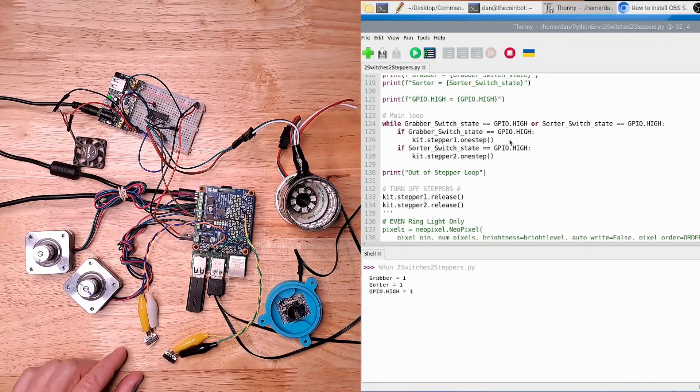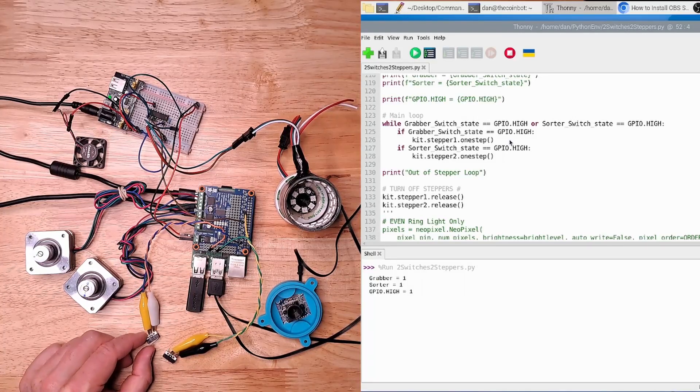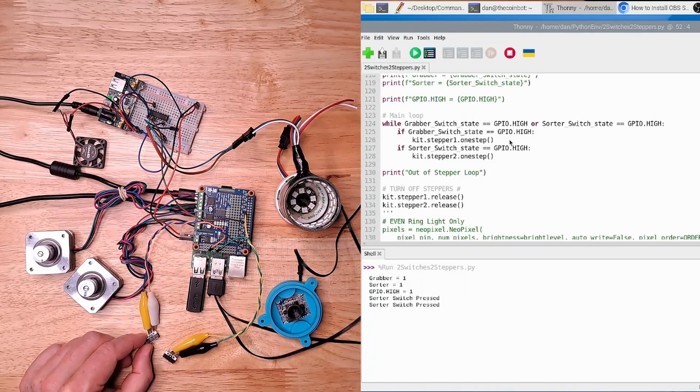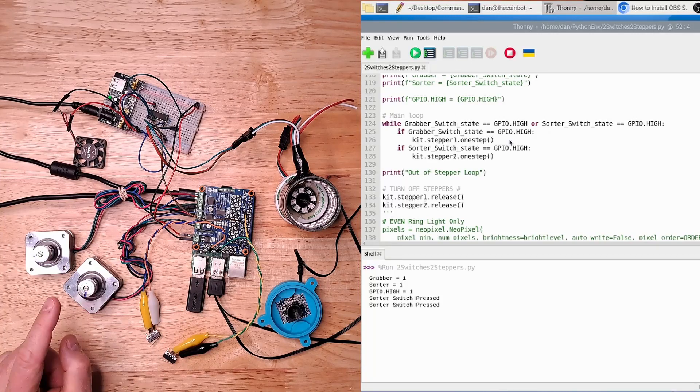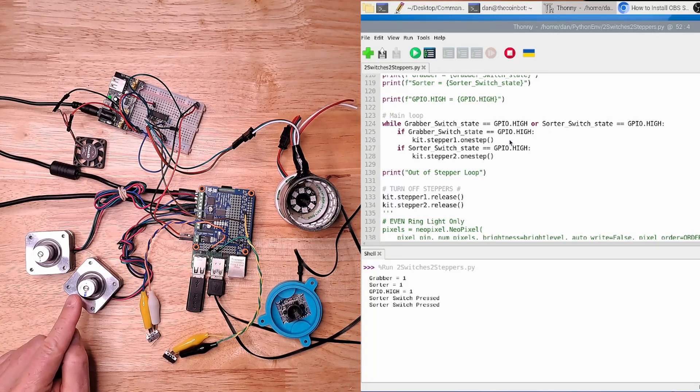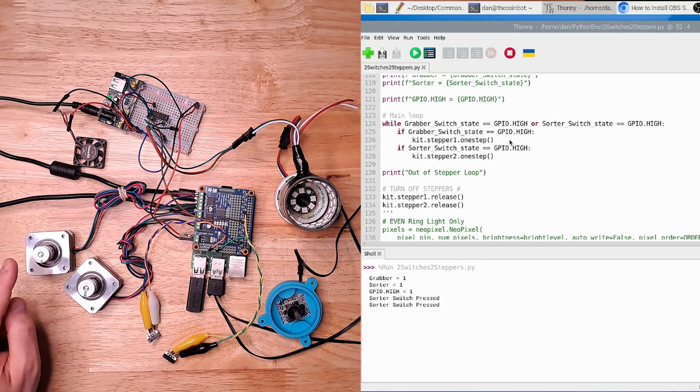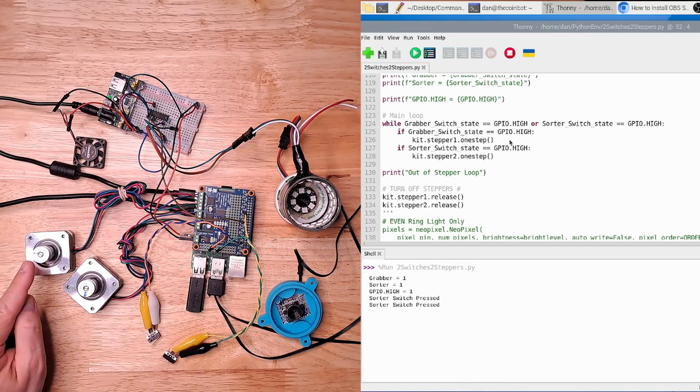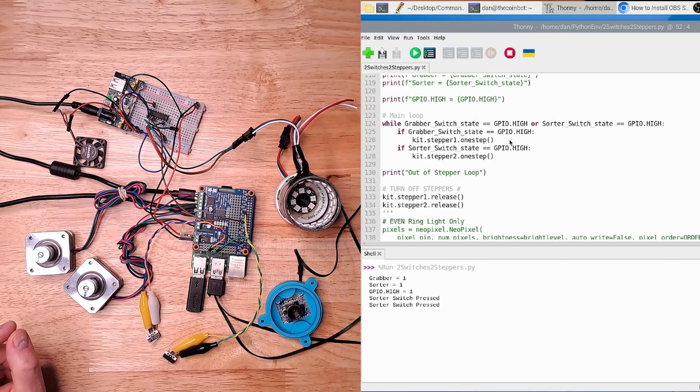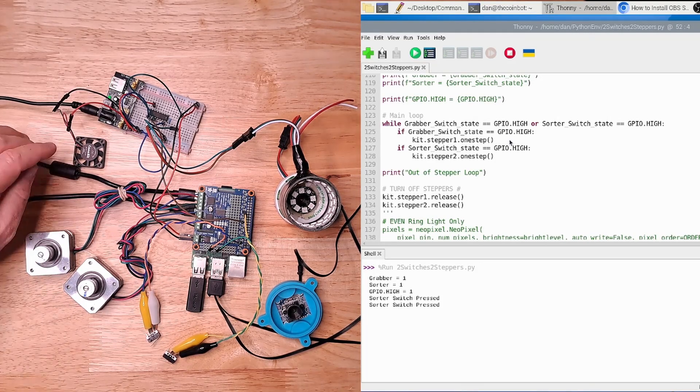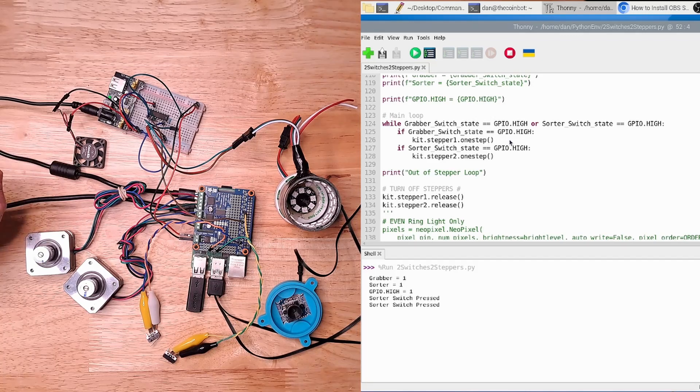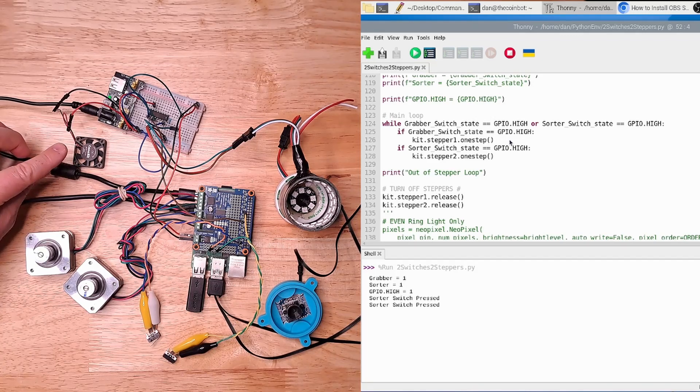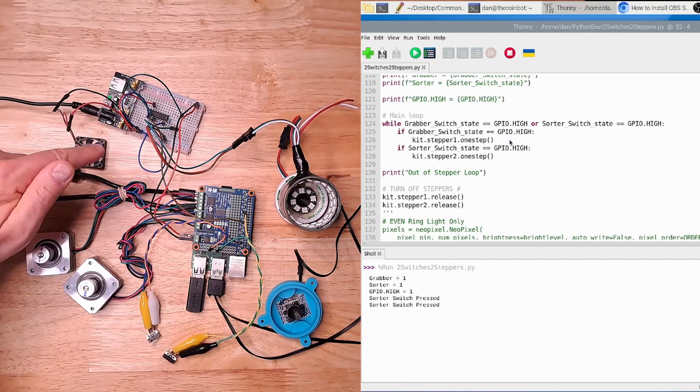But as we activate a limit switch, if I press on one of these, you can see that this stepper motor is now stopped and this one continues to turn.